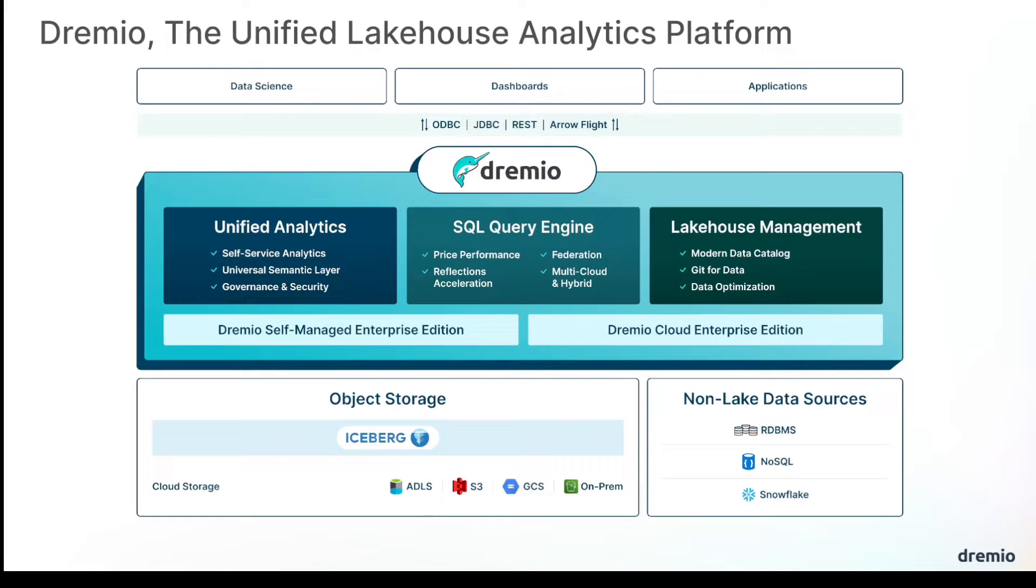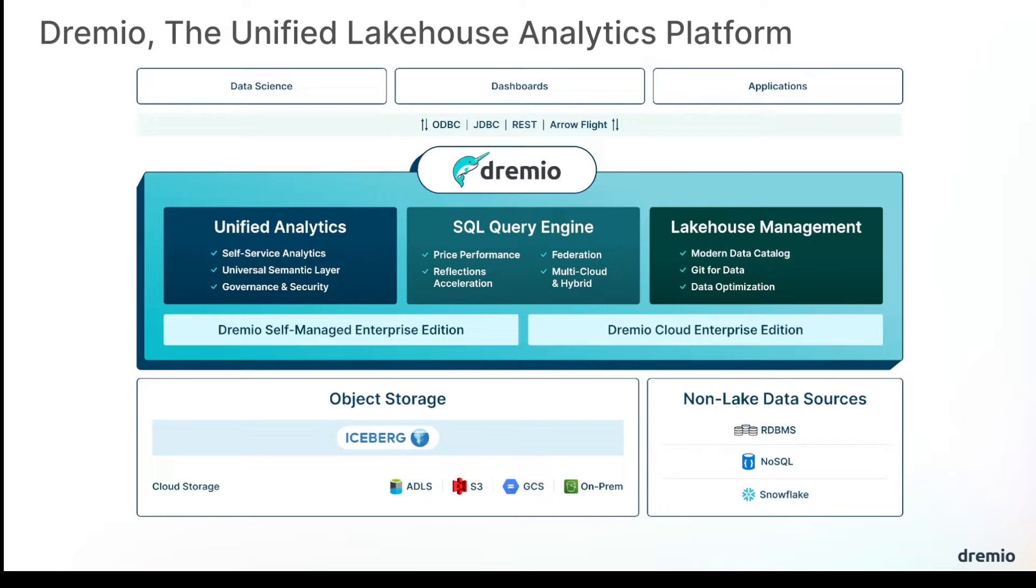Hey everybody, and welcome to this demonstration of Dremio, the unified lakehouse analytics platform, a platform that aims to make data lakehouse architecture easy, open and fast.